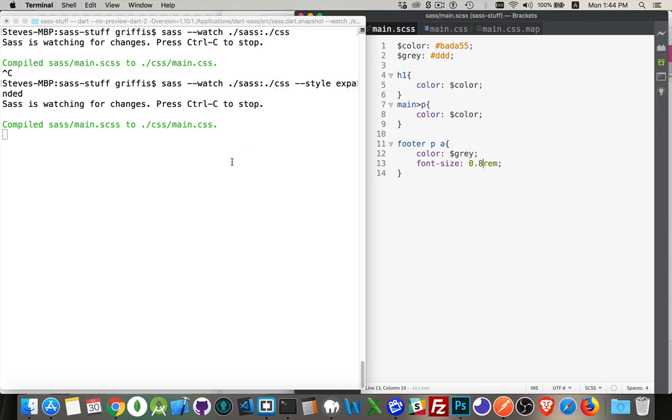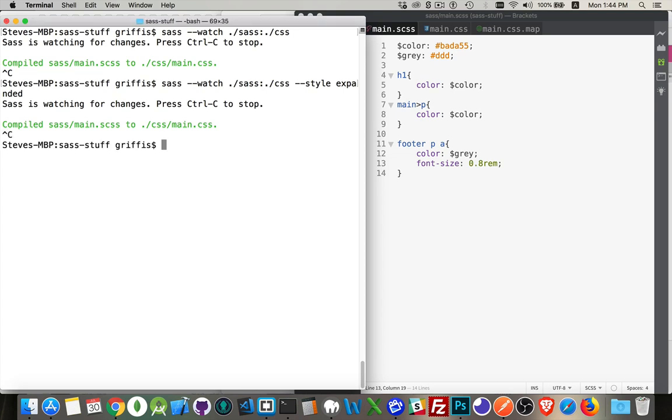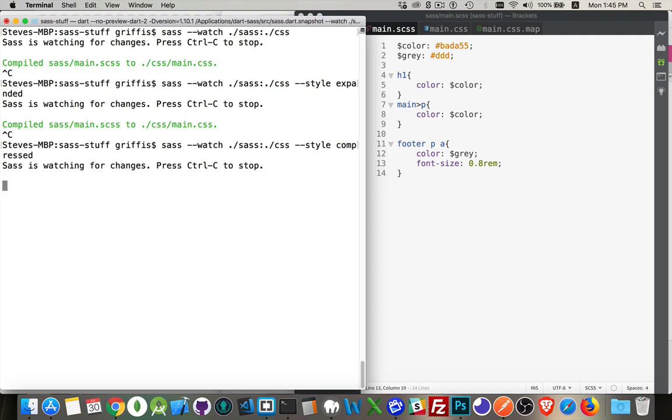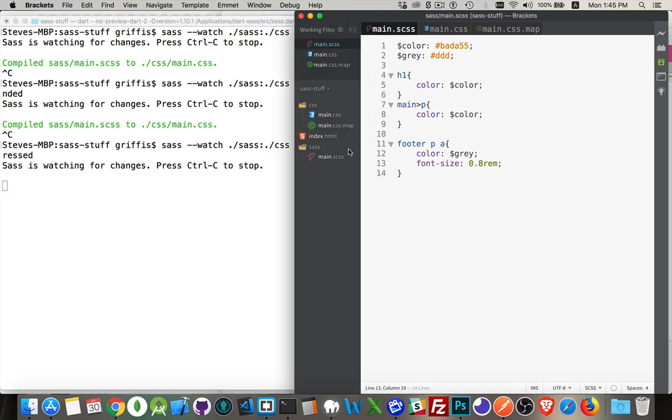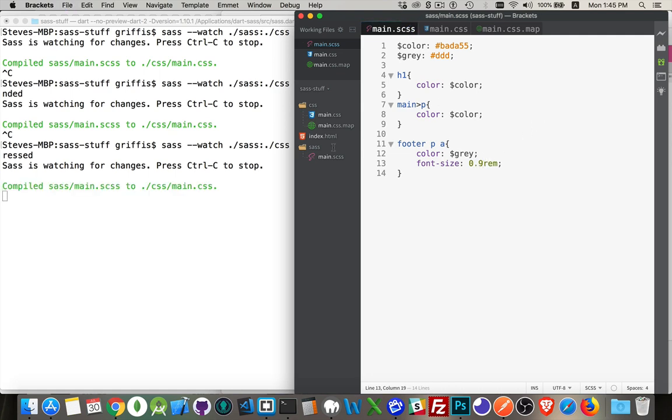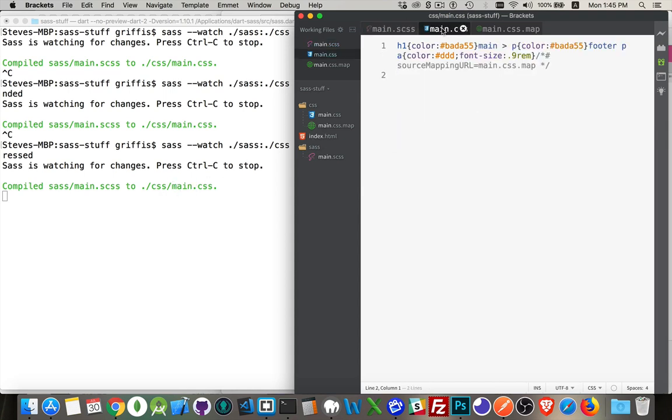If I come in here, let's undo that. And instead of expanded, let's put in compressed, which is our other option. Now it's watching for changes. I'll come back into my SASS file and we'll put this back to 0.9. Save it. The change has been made.